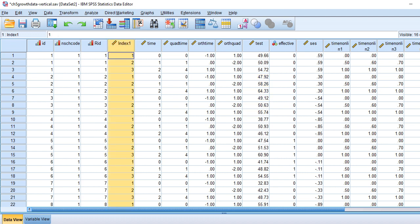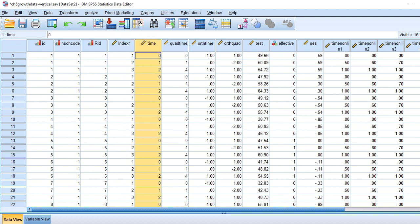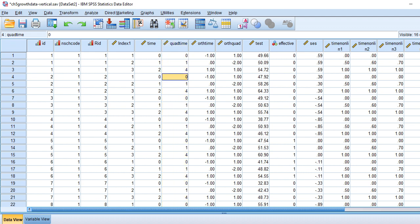You'll notice that we have an index variable reflecting each measurement occasion — this was created in the last video. We also have a time variable which is derived from the index variable by subtracting one. Then quad time is essentially the square of the time variable, and this is to potentially model quadratic trends in the students' growth curves.